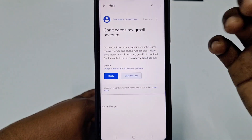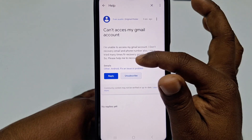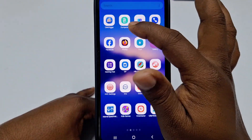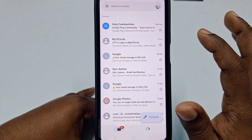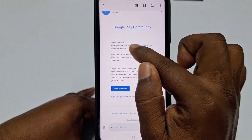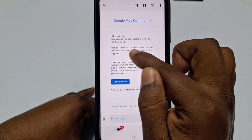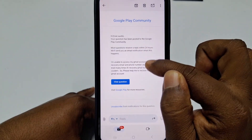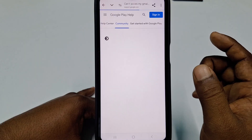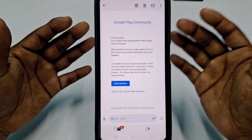You can see the post visibility — it shows your message: can't access my Gmail account, I am unable to access my Gmail account, I don't have a recovery email. Now you need to wait 24 to 48 hours. You will receive an email notification saying your question has been posted on the Google Play Community — most questions receive a reply within 24 hours. Click View Question to see your post.